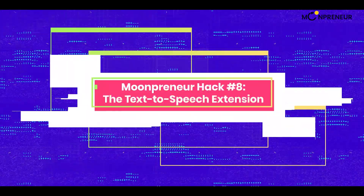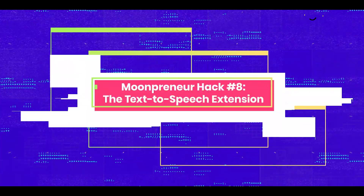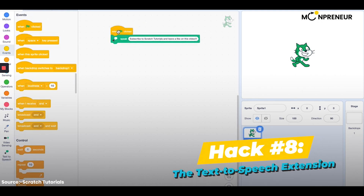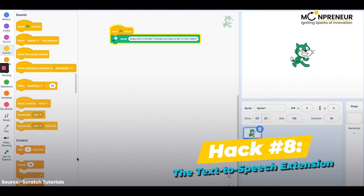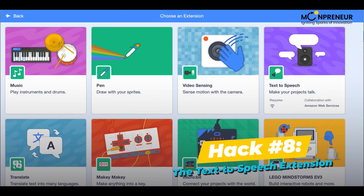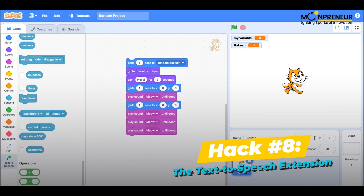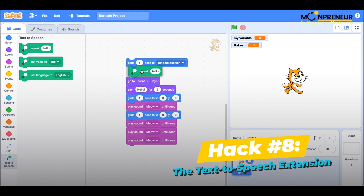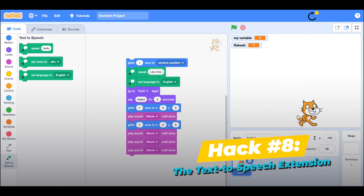Hack number 8: the text-to-speech extension. The text-to-speech extension is a Scratch extension that allows you to add speech to your projects. To use the text-to-speech extension, just click on the text-to-speech category in the extension library. You can use it to make your characters talk or to create voice-activated projects.